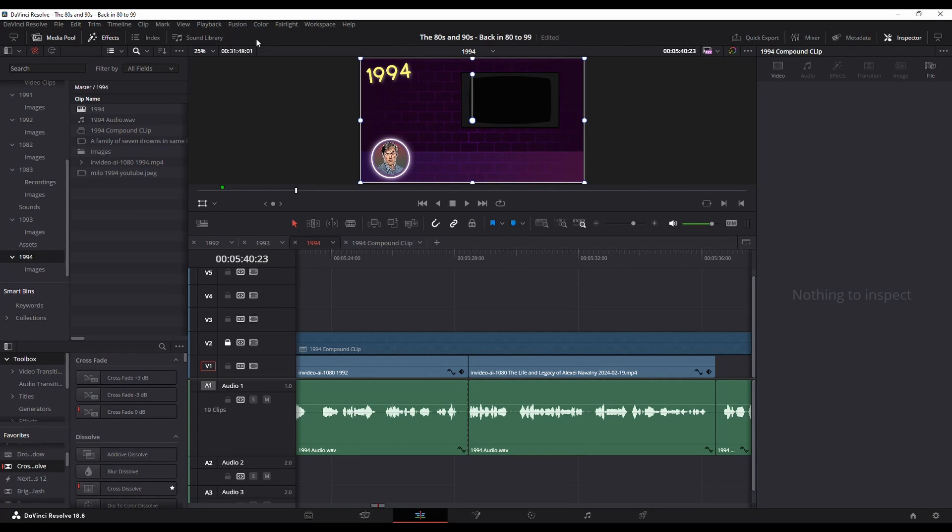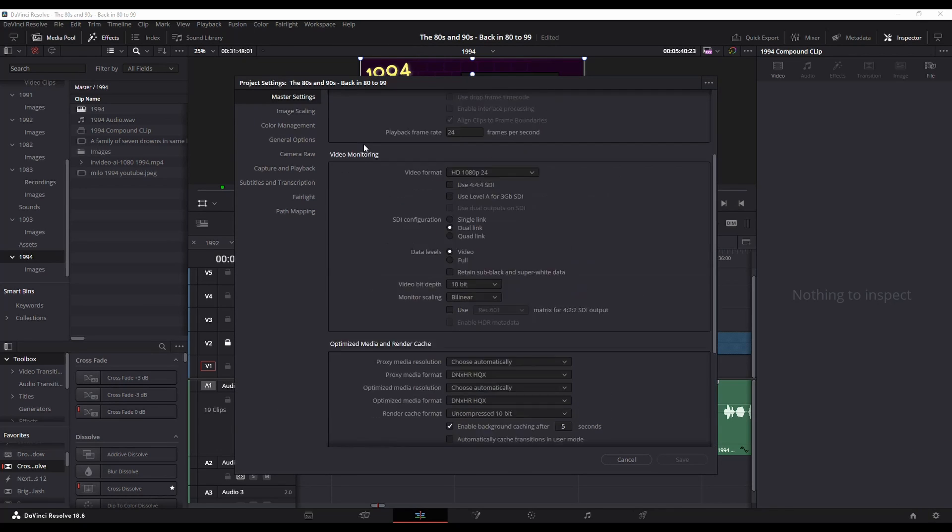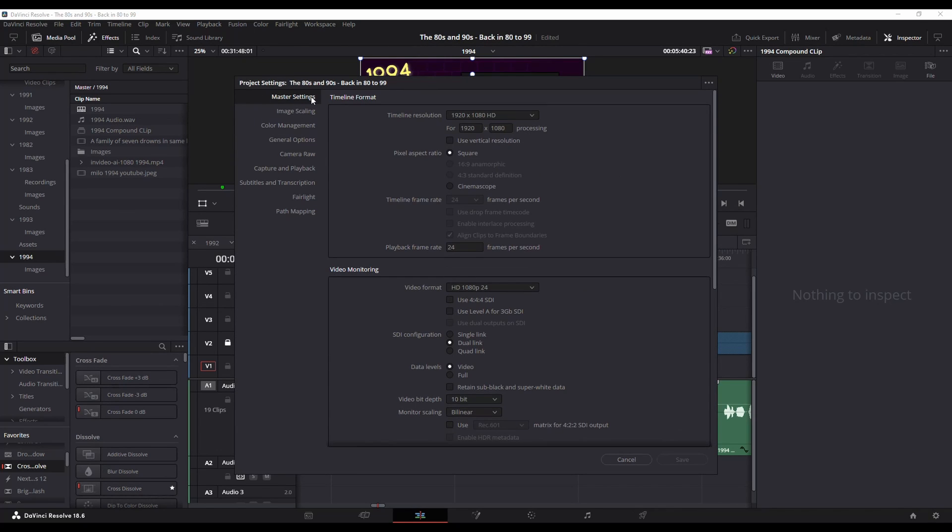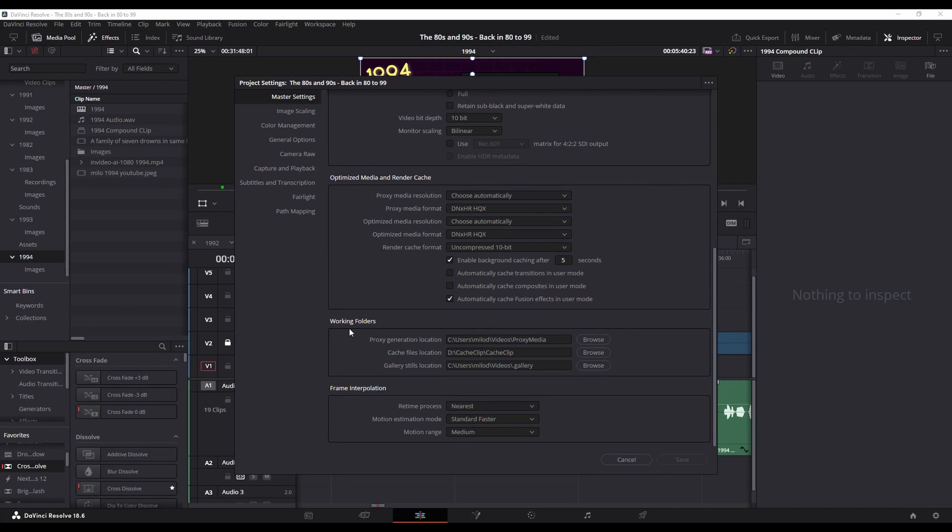So in that scenario, you want to click on the icon down here which will take you into your project settings. That's going to pull up your project settings and under Master Settings, scroll down and you've got Working Folders.